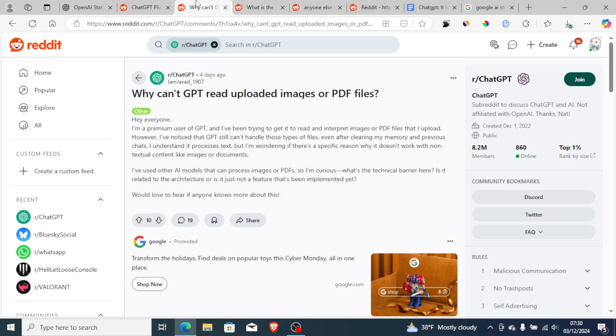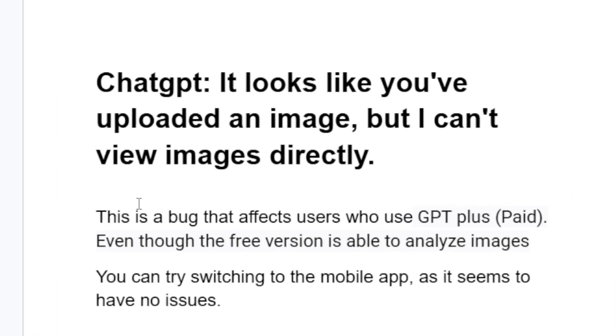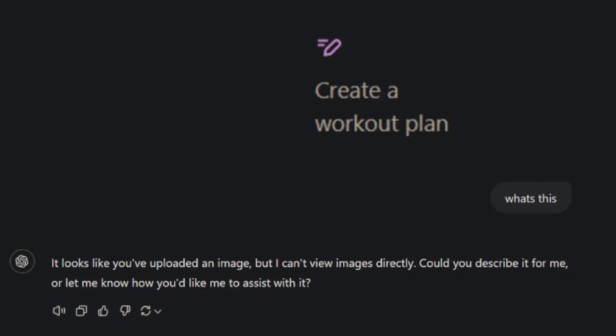This is an issue affecting many people. Specifically, this is a bug that affects users who use GPT Plus, which is a paid version of ChatGPT. Even though the free version is able to analyze images, you can try switching to the mobile app as it seems to have no issues.